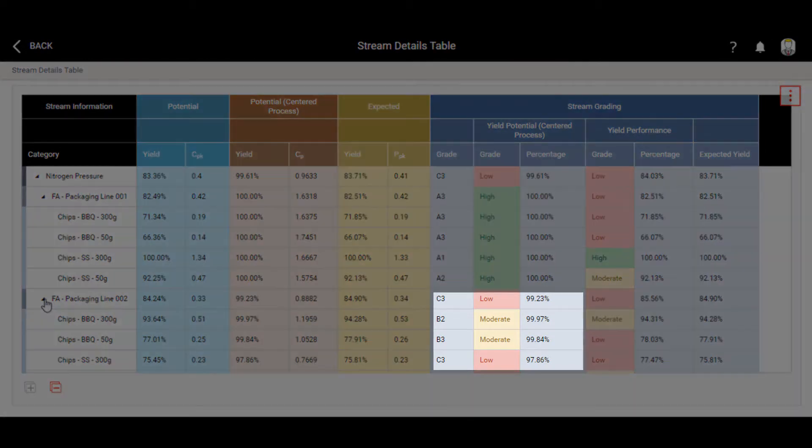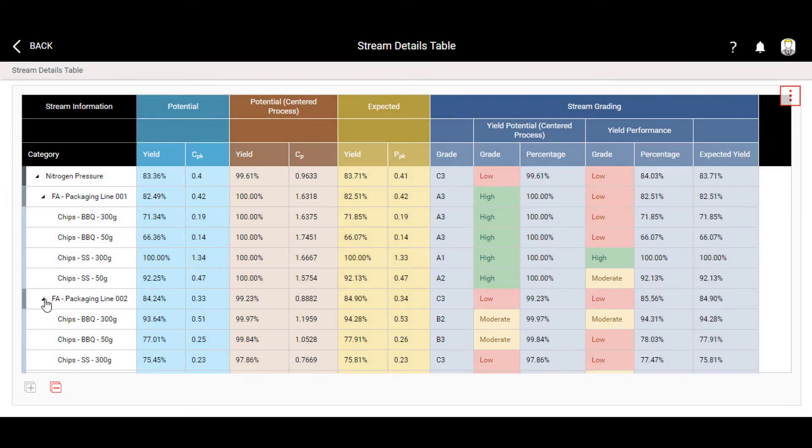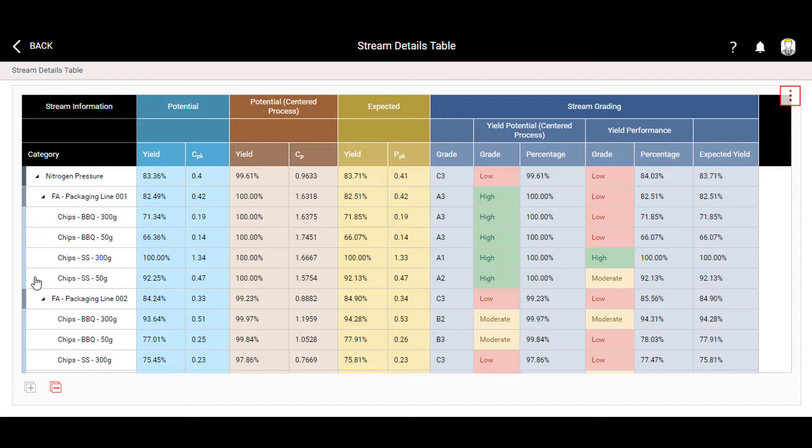However, the products on line 2 all need further investigation. The site summary tile helps you quickly identify your main areas of concern, so you can prioritize your resources.